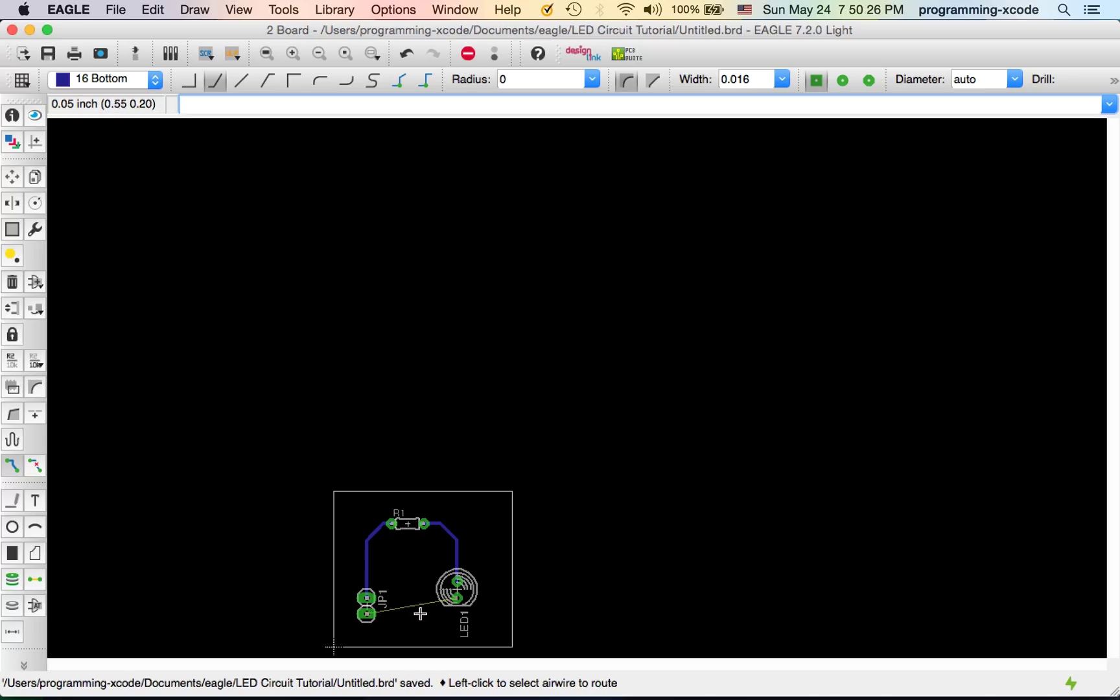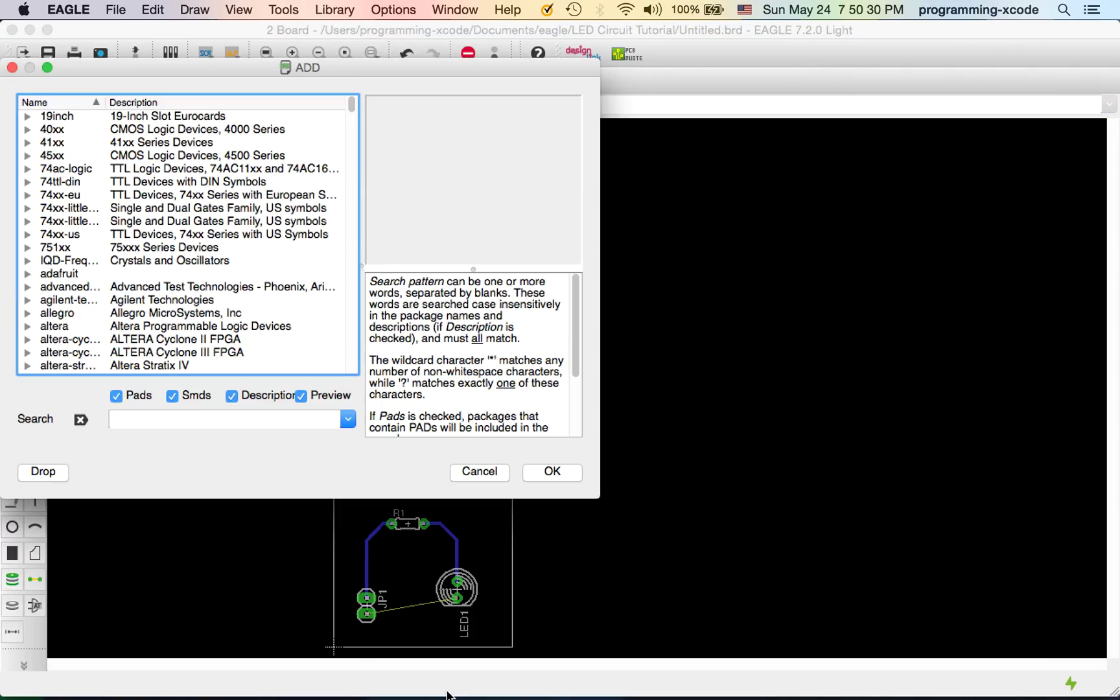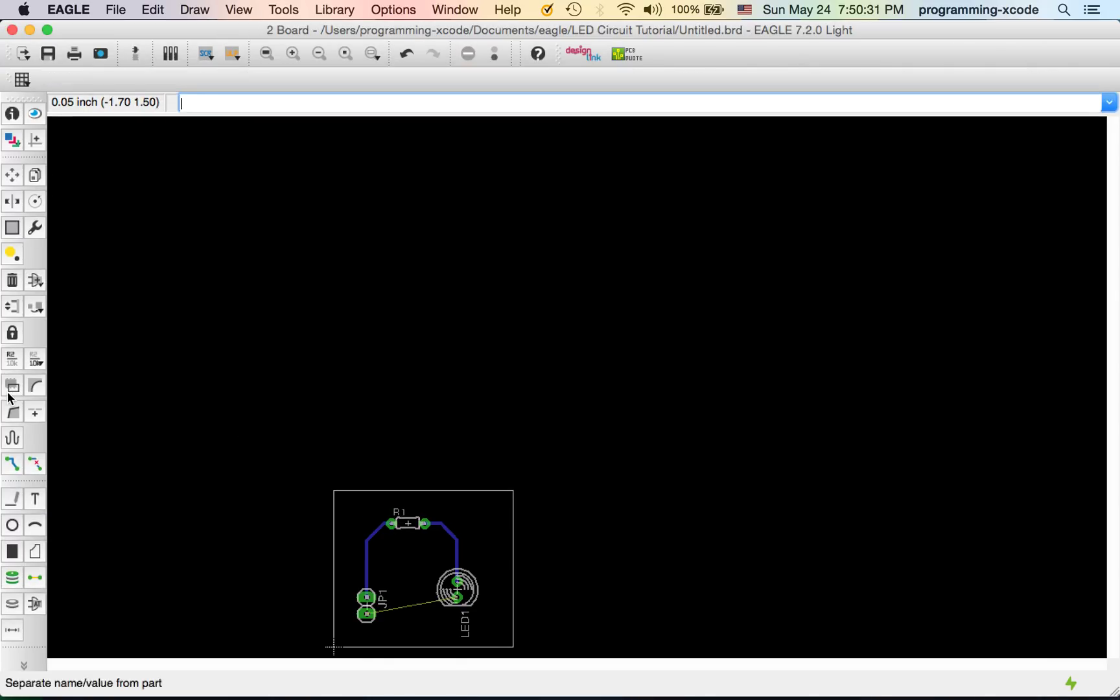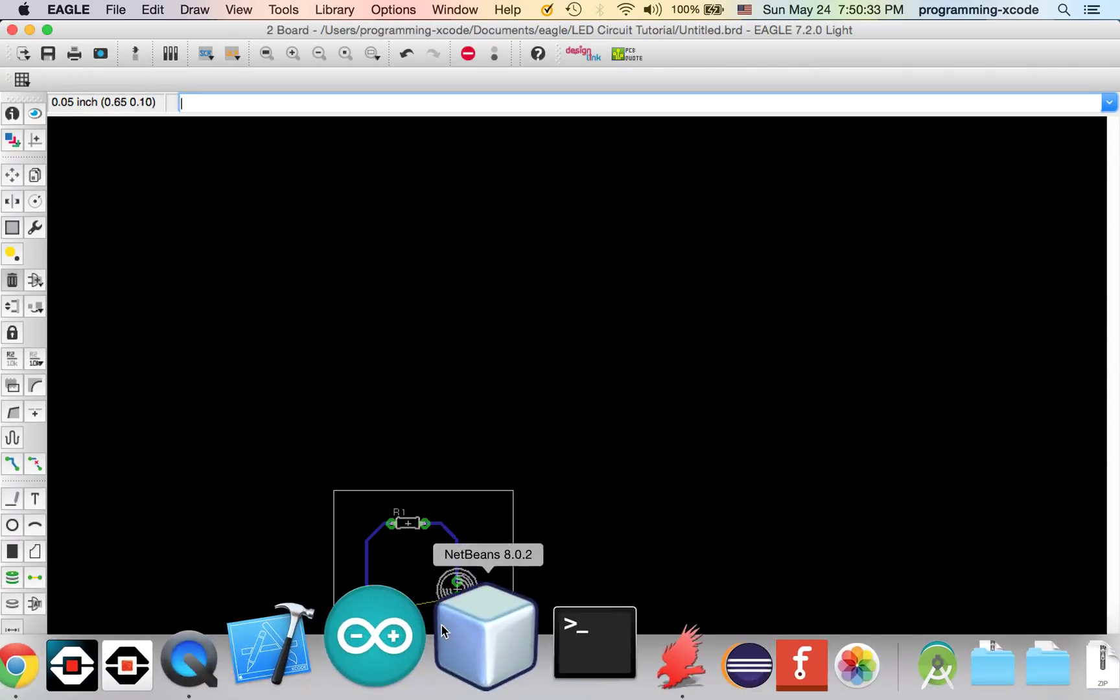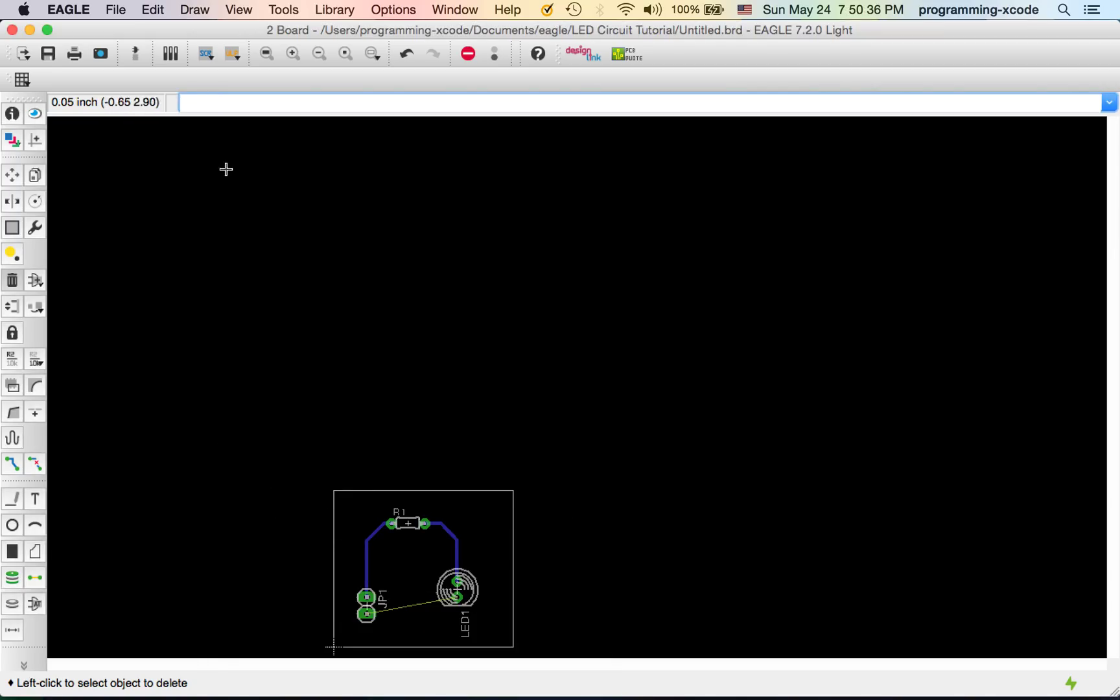If these are connected, don't worry. Just get the Delete tool, and we're going to delete this wire. And if you can't delete it in the board, we're going to go back to Schematic.